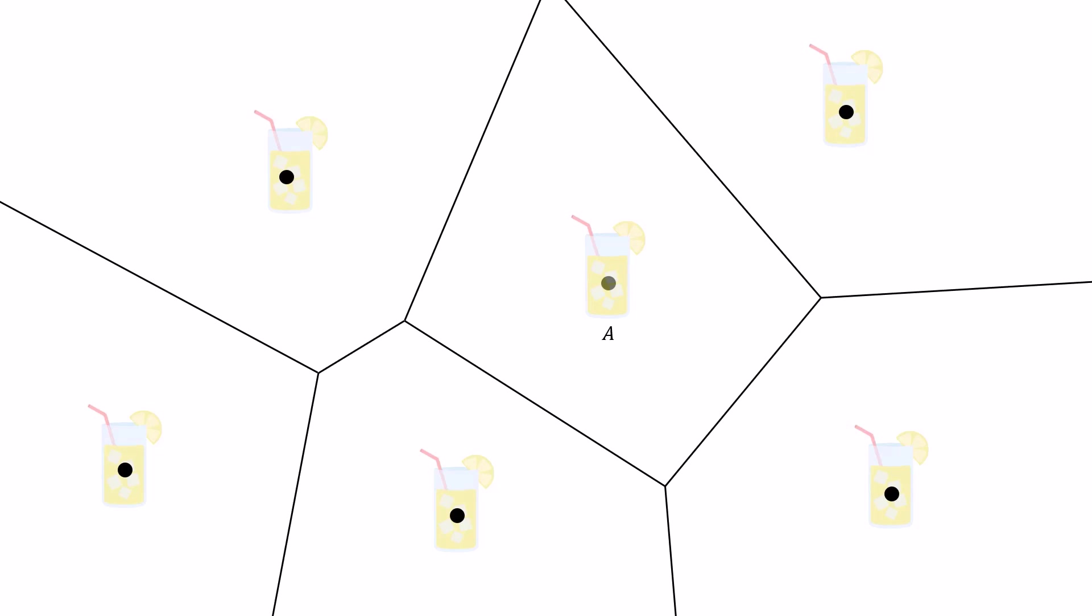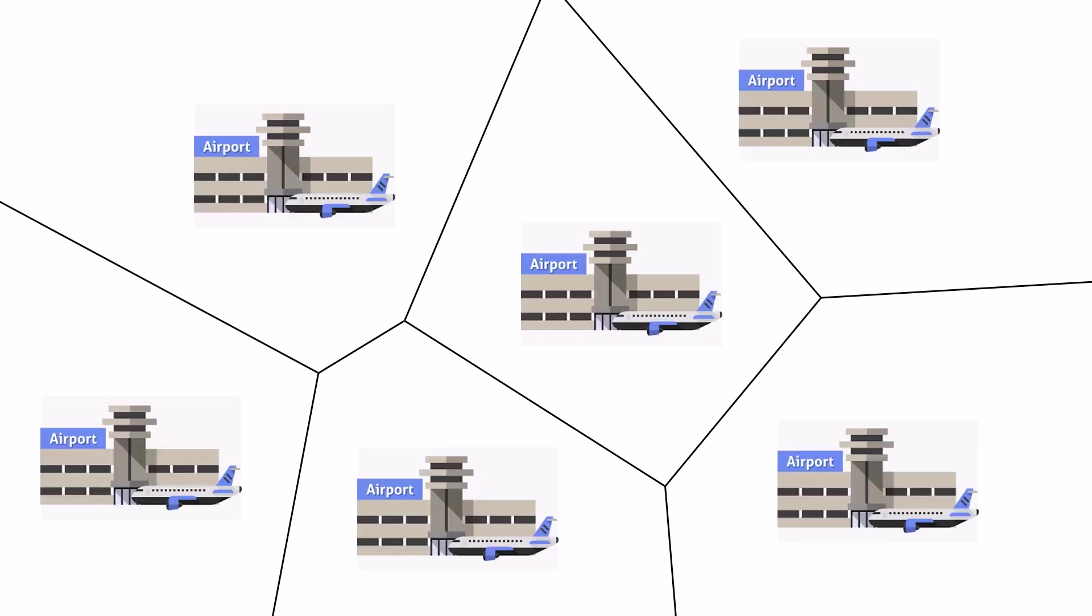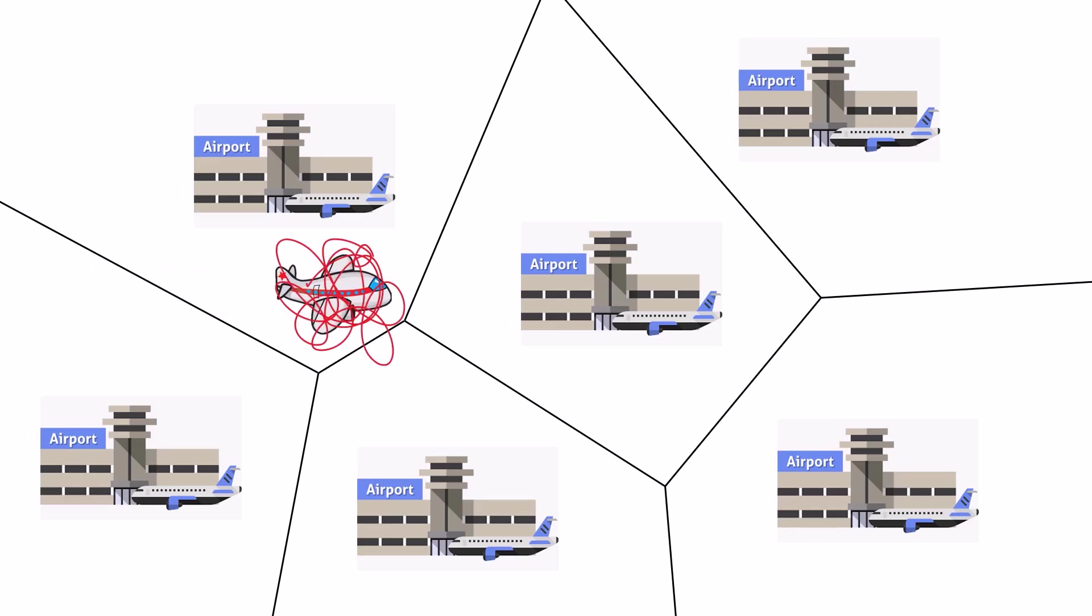And we can see that this is applicable to a wide variety of scenarios, not just lemonade stands. For example, say that you're flying a plane, and in mid-air there's something wrong with it, and you have to land at the nearest airport. Well, where do you land? If you had a Voronoi diagram of the area, you could see which airport's the closest and which one you should go to.